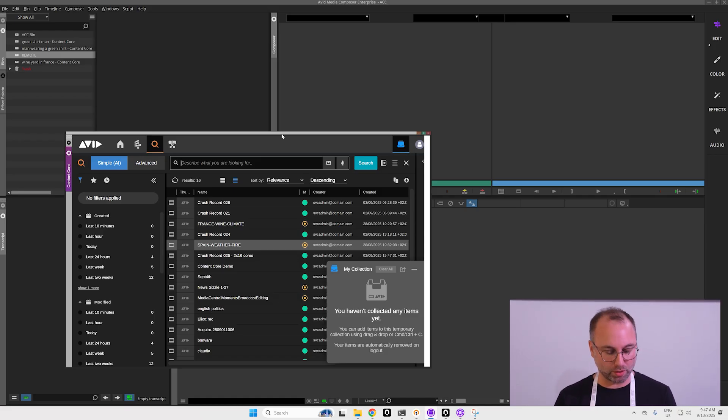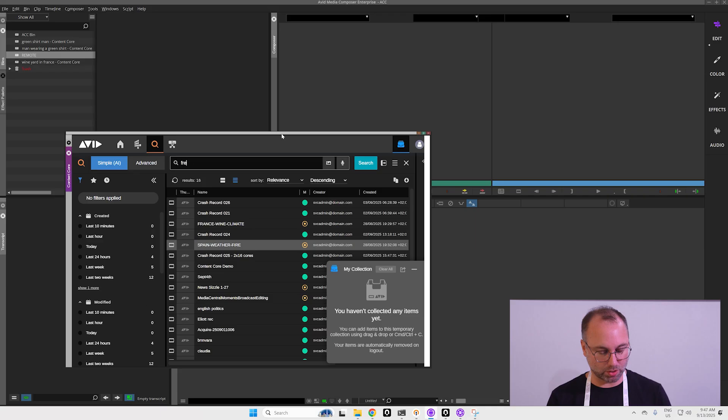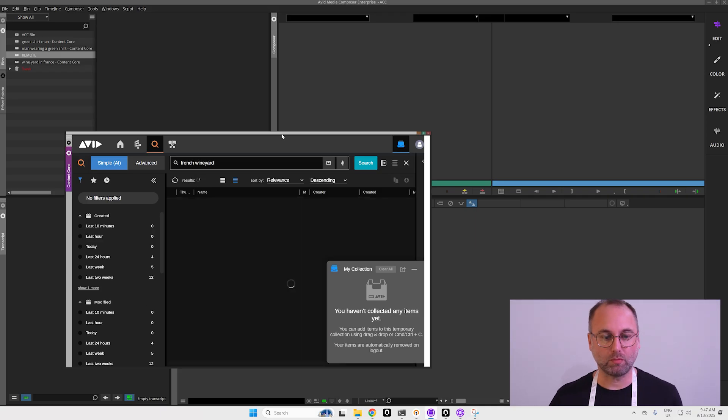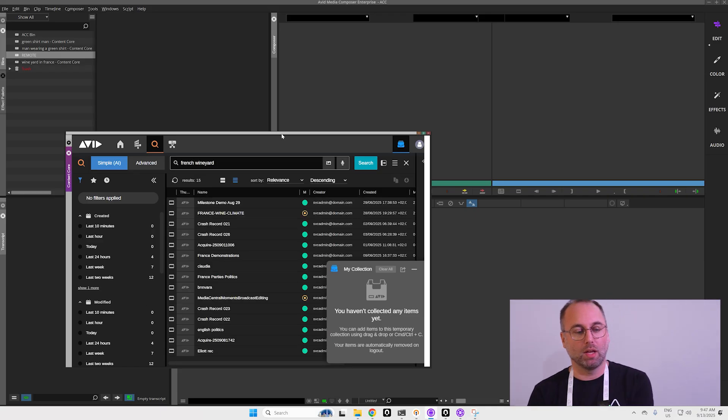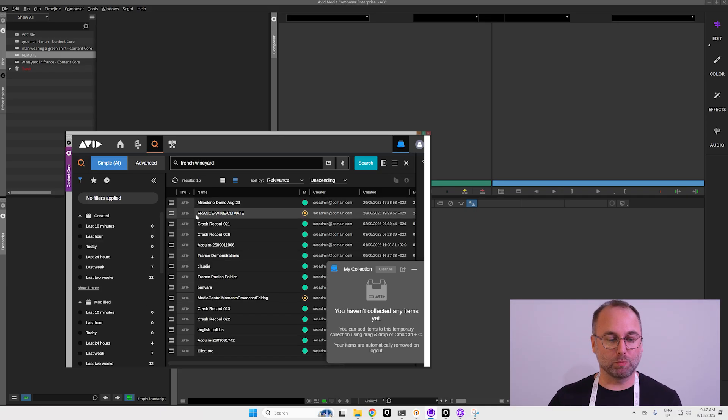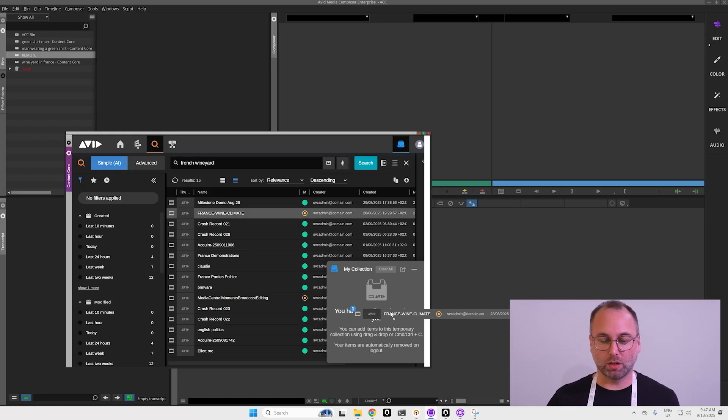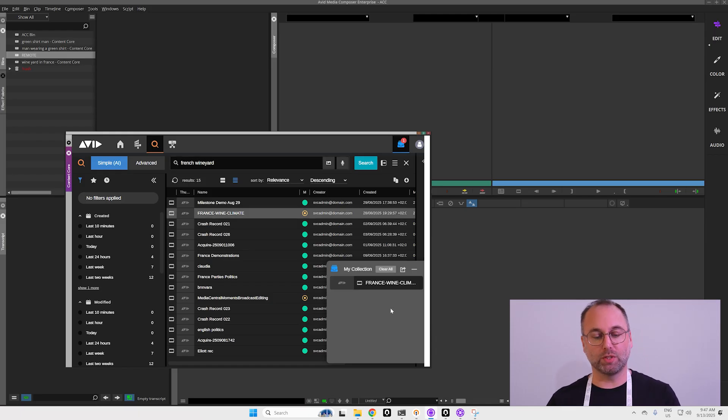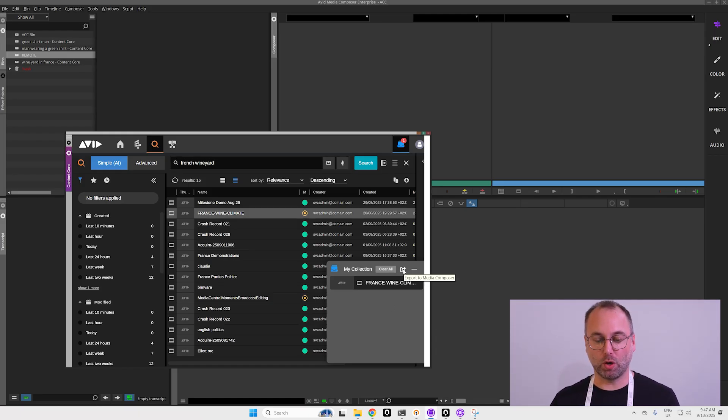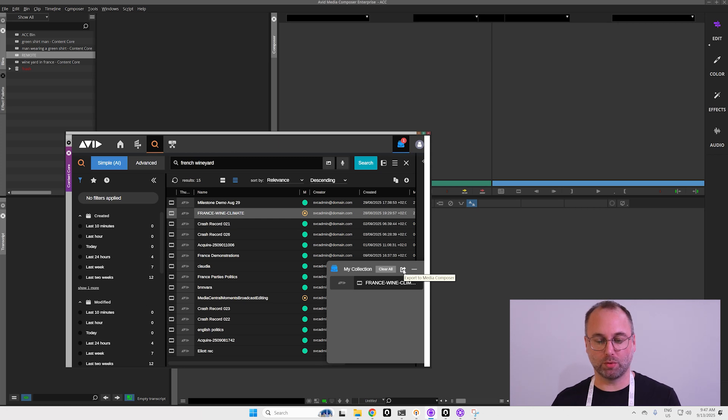It will bring me the clip so I can put it in my collection and now I will say okay, export to Media Composer.